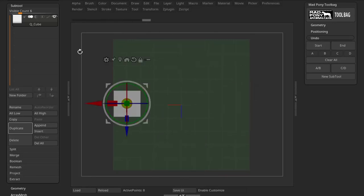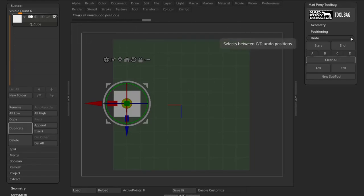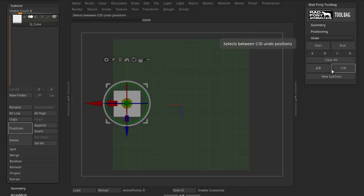This could be a sculpt with different stages where you have the creature in a position and then you add some horns later on and you have a bunch of Undo positions. What these options allow you to do is save some of those positions.